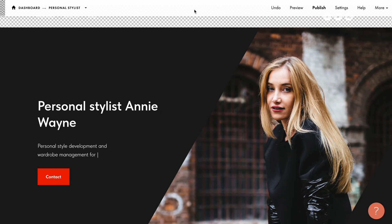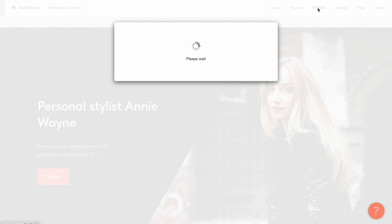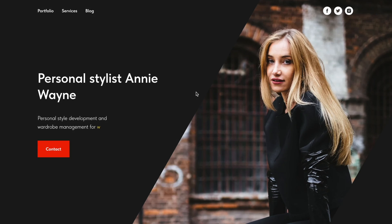Note that you can add the vertical bar in any place in the text — it can be at the end like in my case, or at the beginning; it doesn't matter. What matters is that you can only use one bar. Let's publish the page and see what we've got. We can see that the effect has been successfully applied. The four words specified in the content tab are automatically typed in the place where I added the vertical bar.